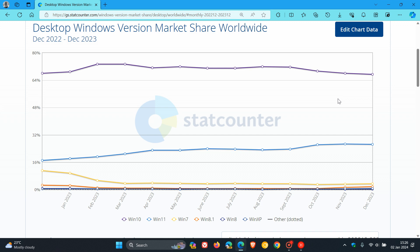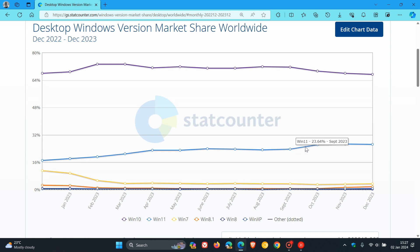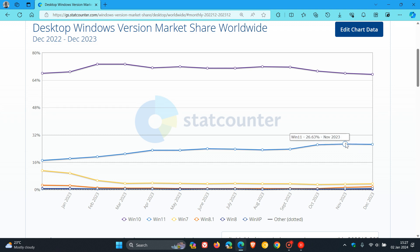Here we have Windows 11, which from September has increased ever so slightly every month as Windows 10 has started decreasing. Here it's kind of plateaued with nothing much happening between November and December. As mentioned, the adoption rate has been quite slow.